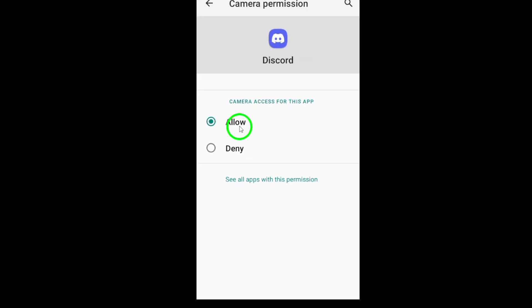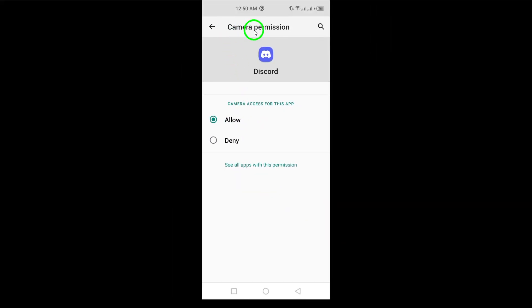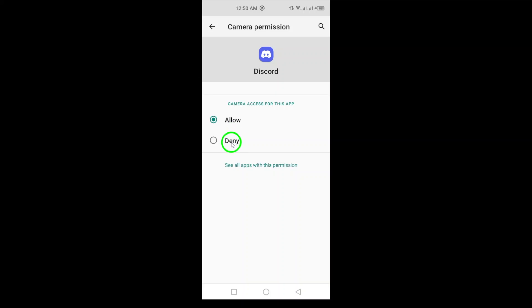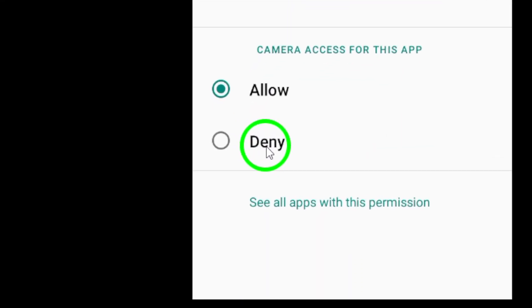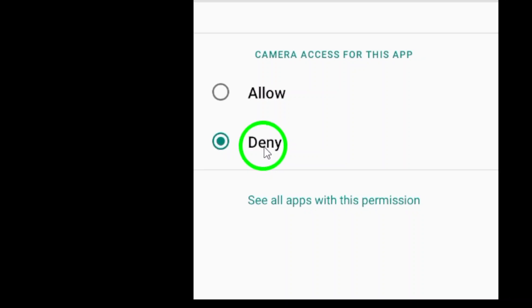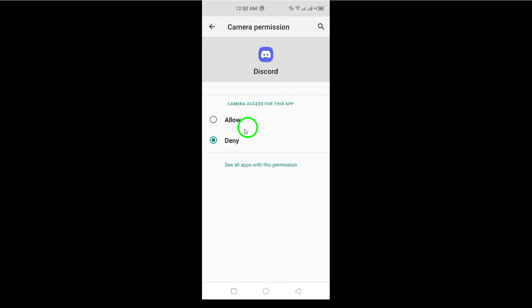Here's the important part. Ensure that the camera permission is enabled. If it's currently allowed and you want to disable it, just tap on it and select Don't Allow. This effectively turns off the in-app camera for Discord, giving you peace of mind.